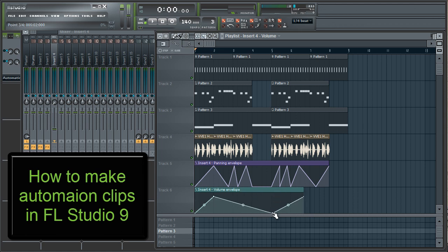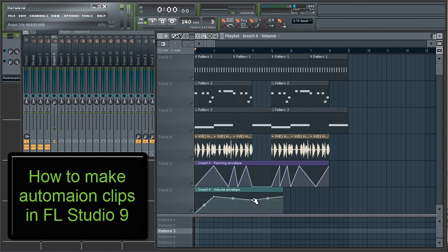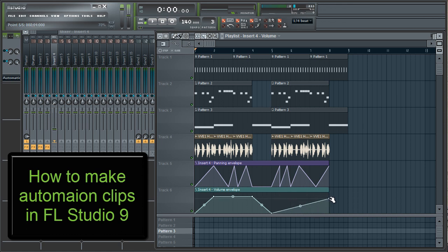Also, the little circles that it puts in between your points — you can hold your left mouse button and drag up and down on those, and it'll make a curve so that it's not a straight line between your different sections. Let's listen to the song once more with the volume and panning automation clips.